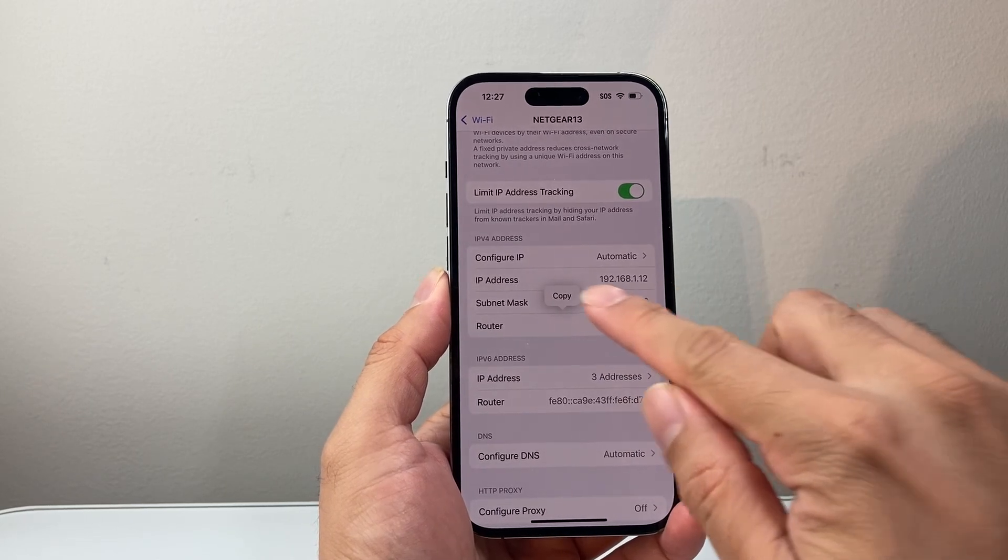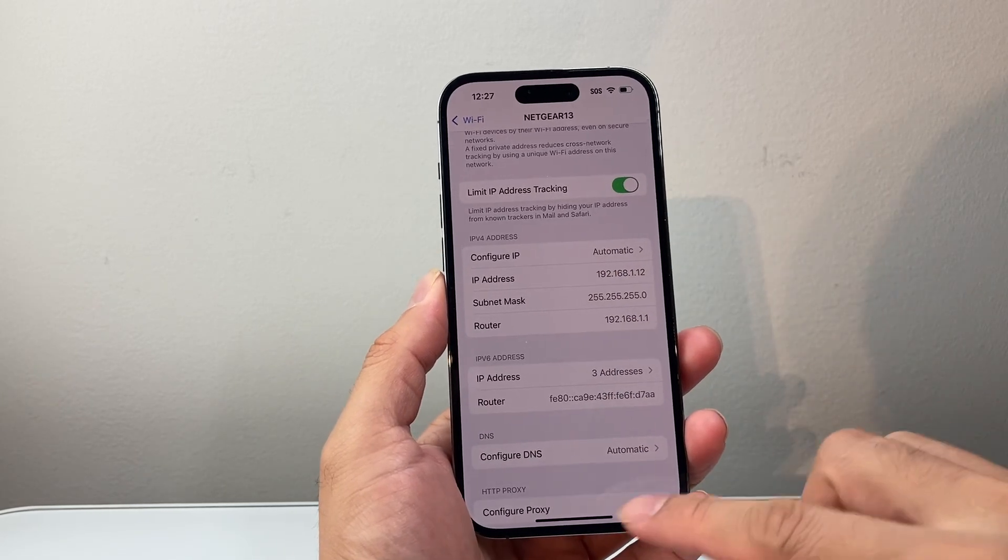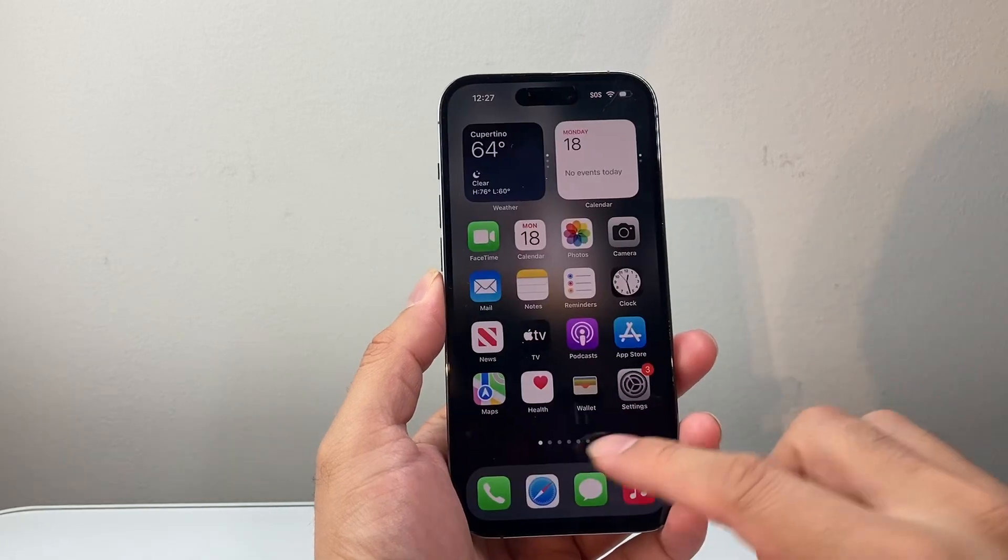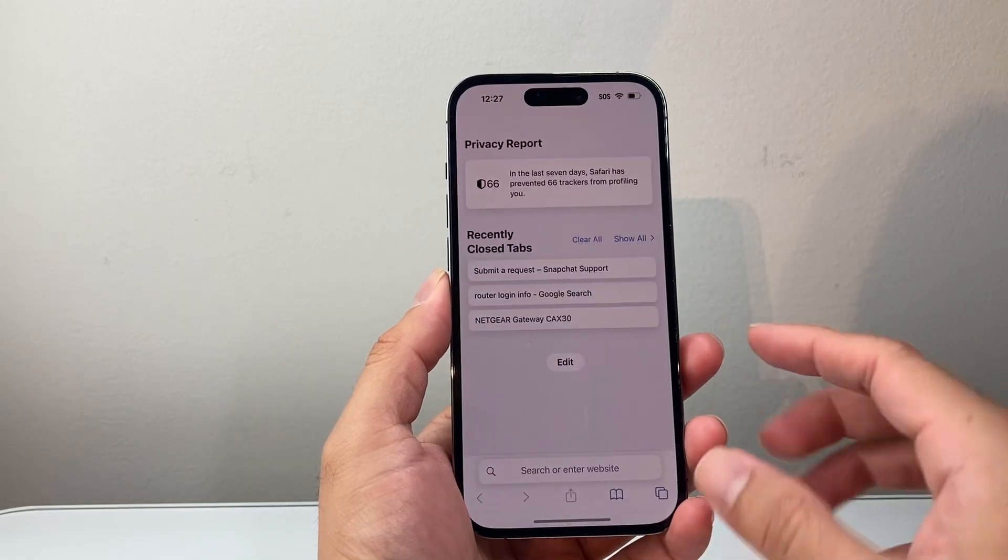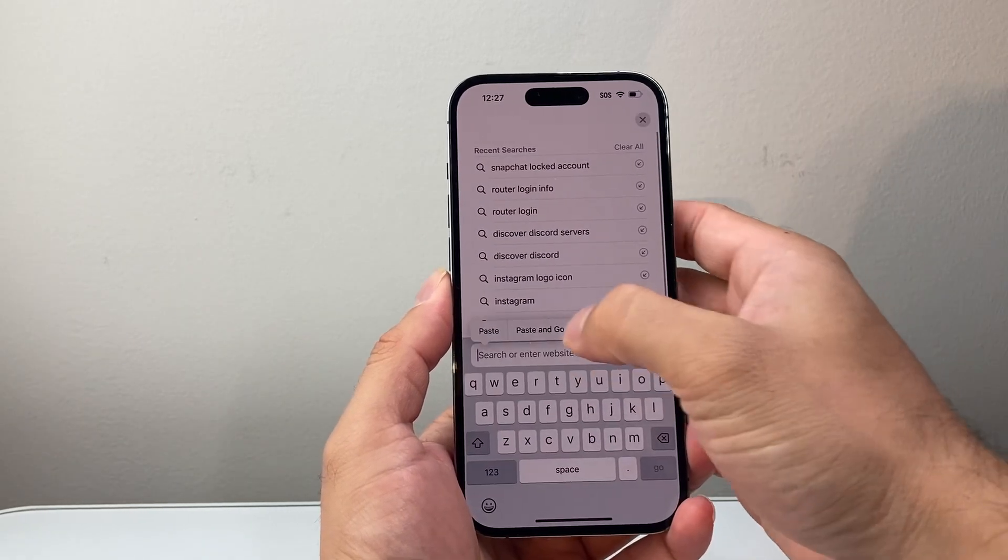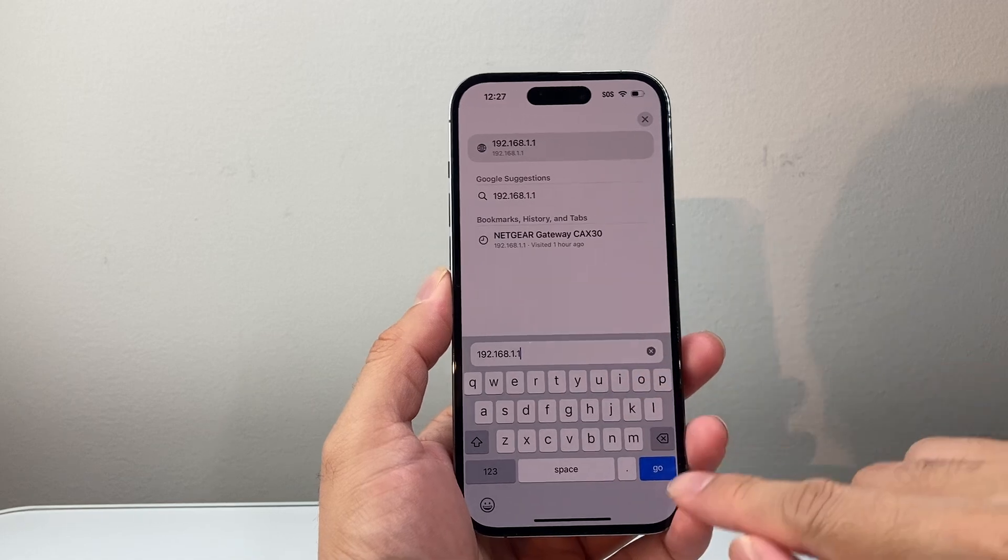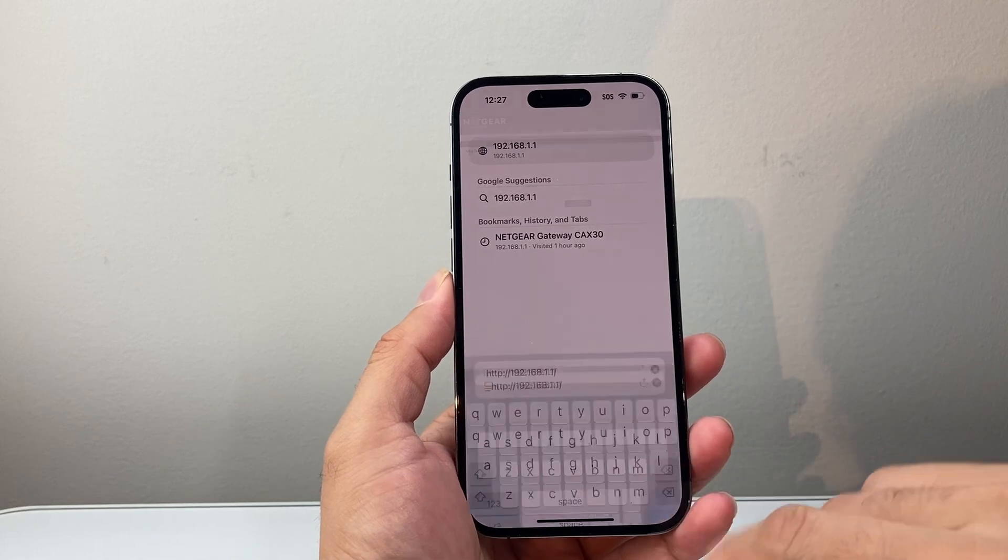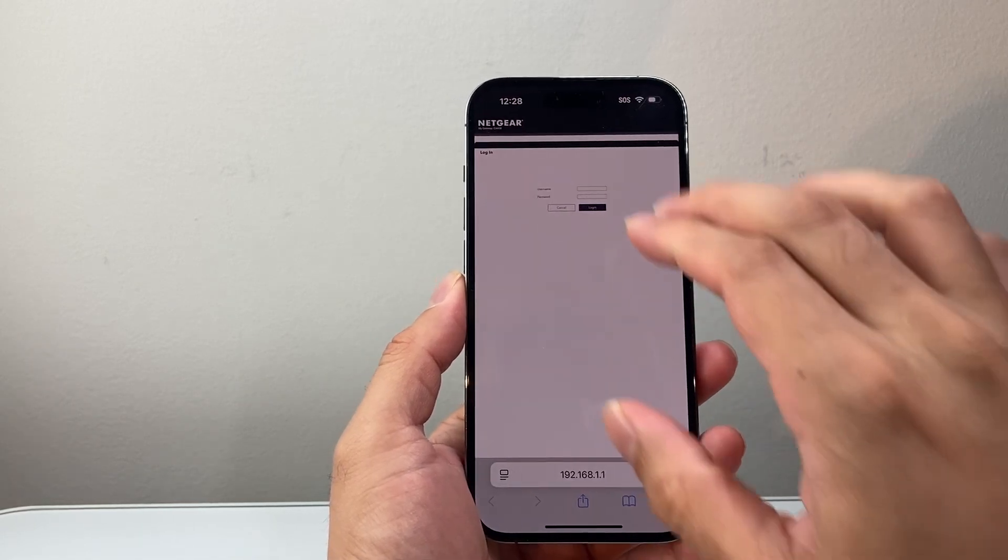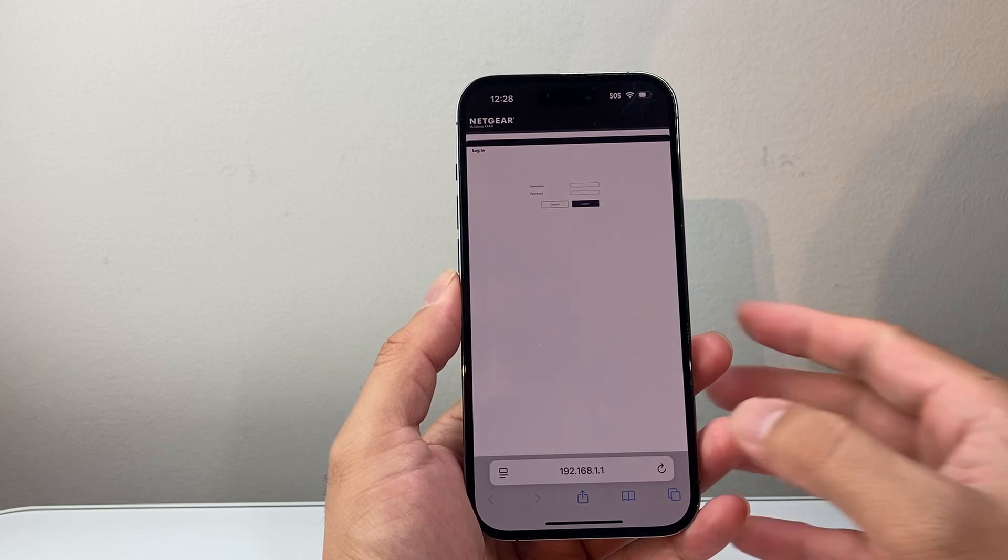You're going to long press and hold to copy, and then you're going to go to basically any browser and then type in that exact address and then hit go. And it's going to take you to your router login page.